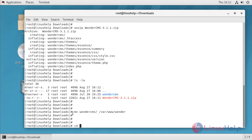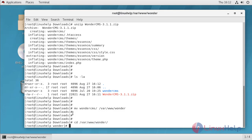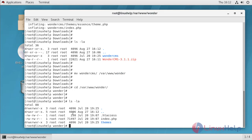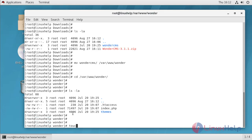Now I am going to change directory to Wunder. Touch on file name as functions.php.